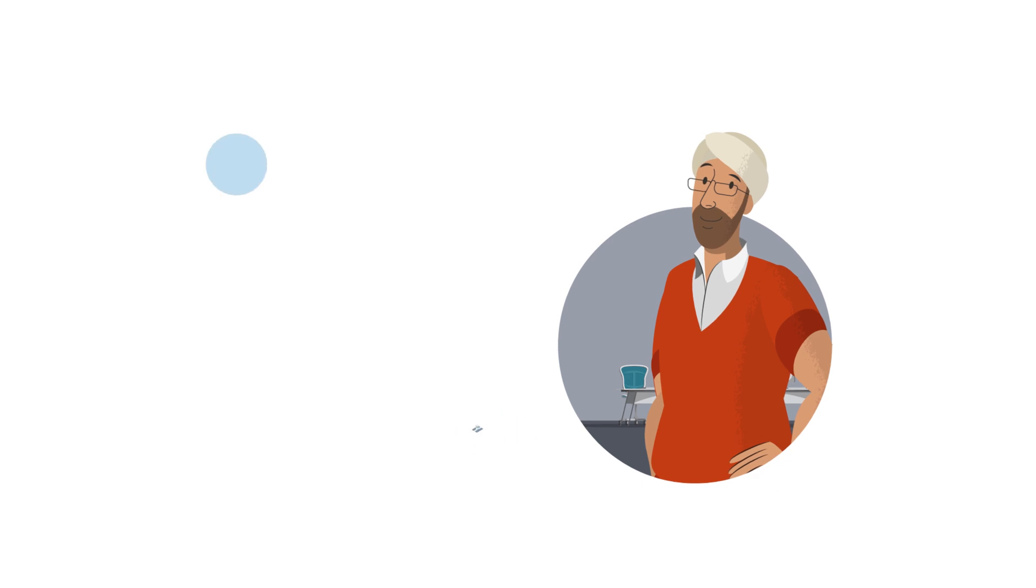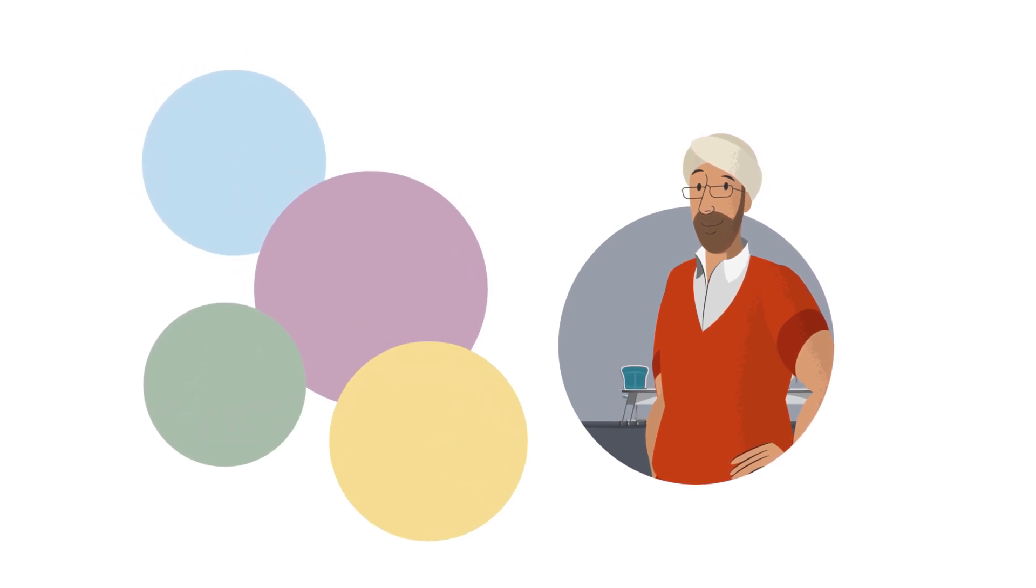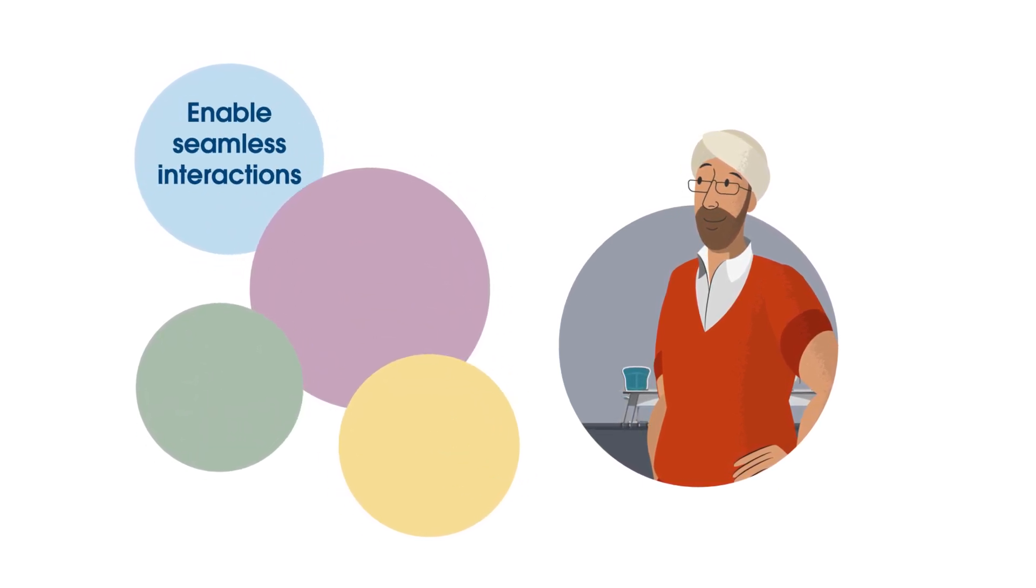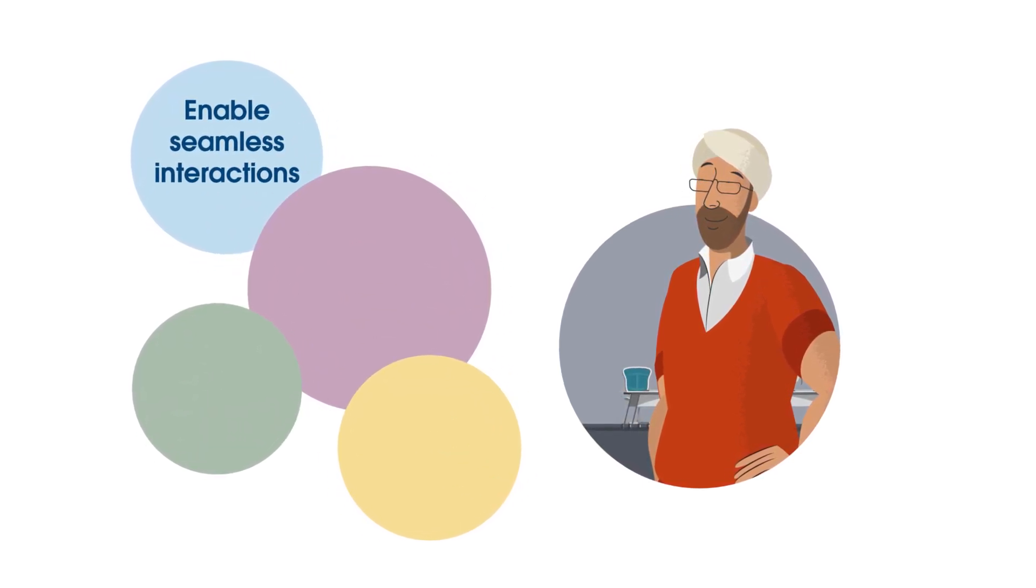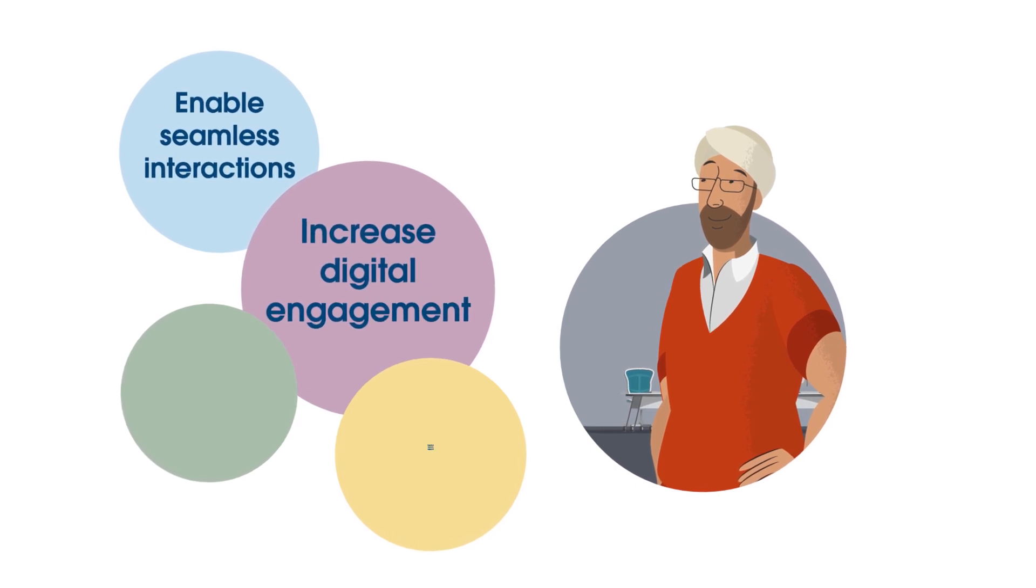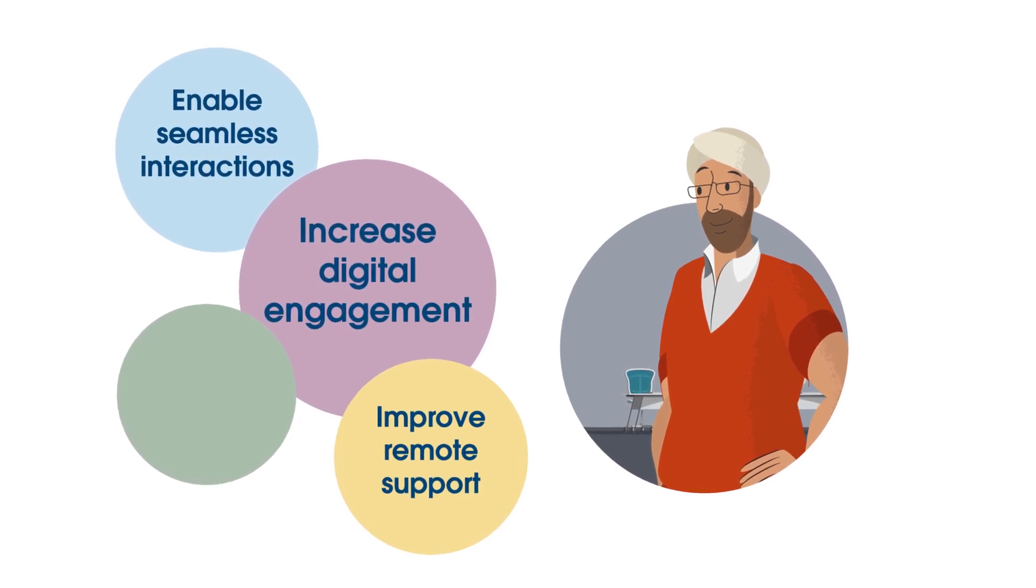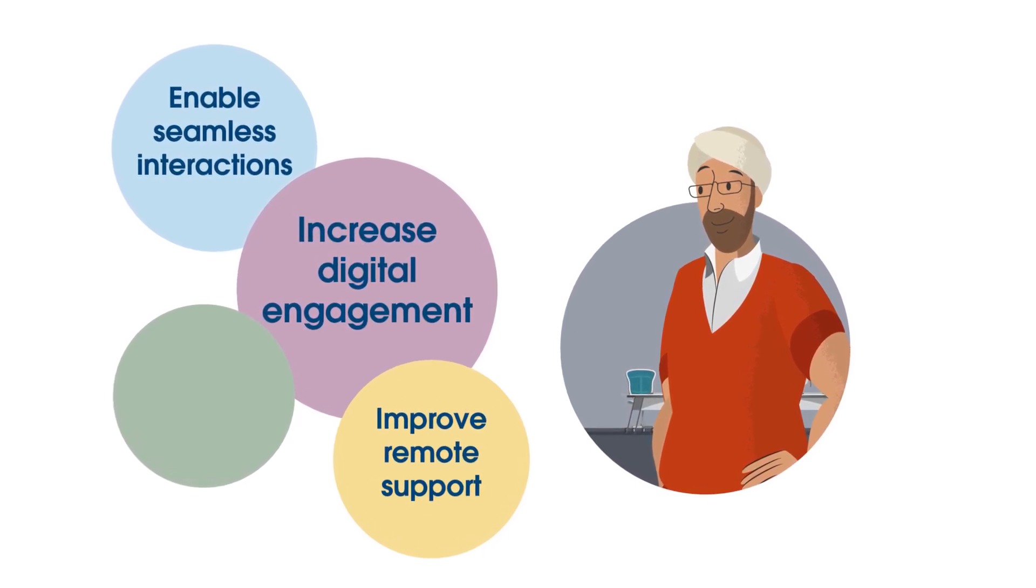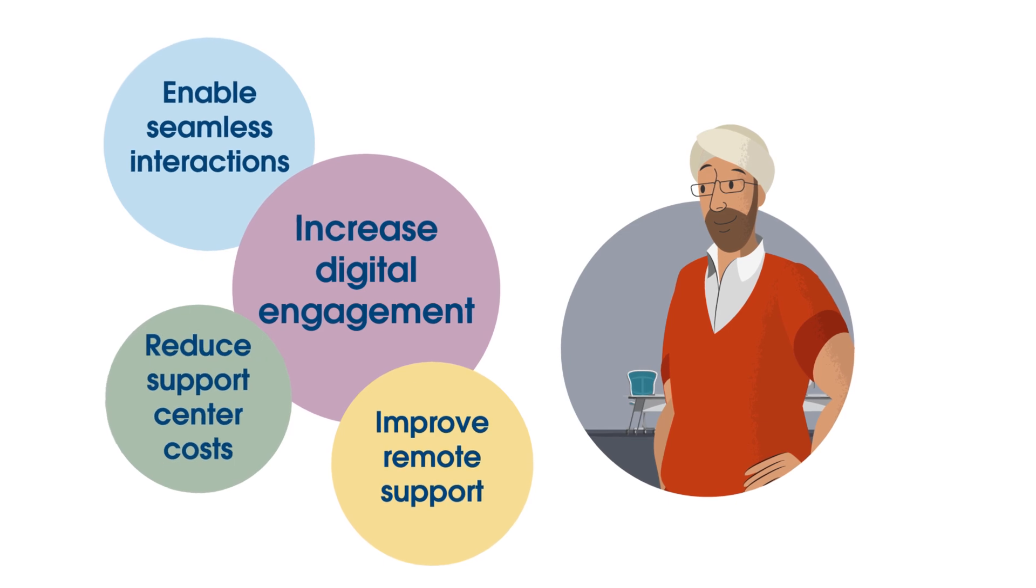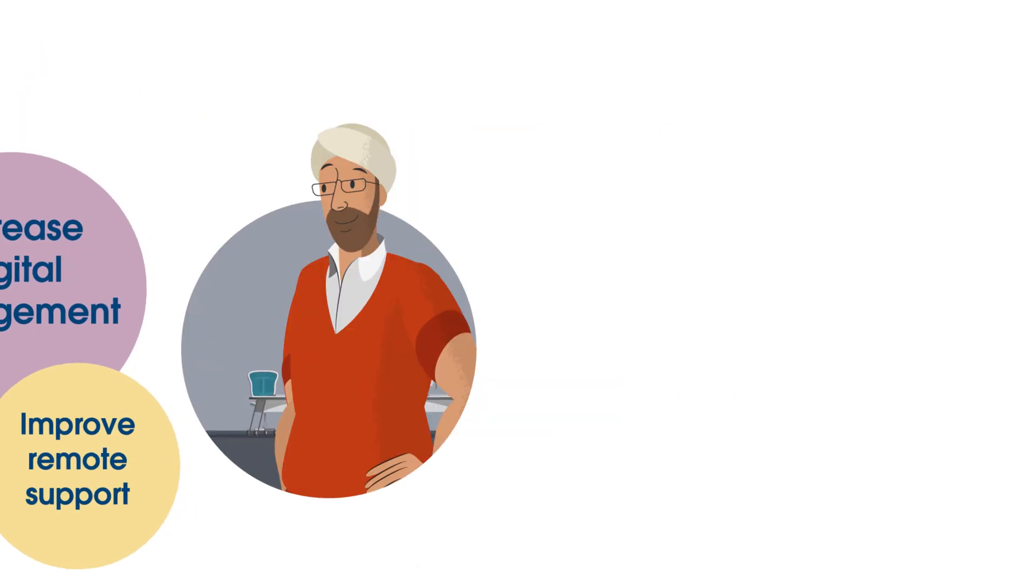Okay, maybe it's more than one challenge. He needs to enable seamless virtual interactions, increase digital engagement, improve the agent and customer support experience, and reduce support center costs.